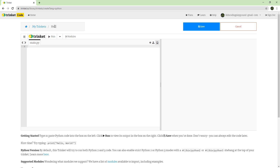So that's what we're going to do — the Hello World project. In Python, you can just type 'print' and then put whatever you want to print on the screen. Let's say you type print and then 'hello world.'